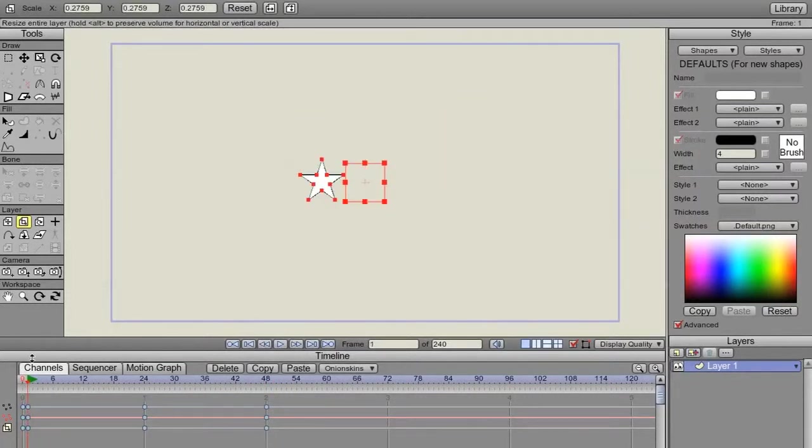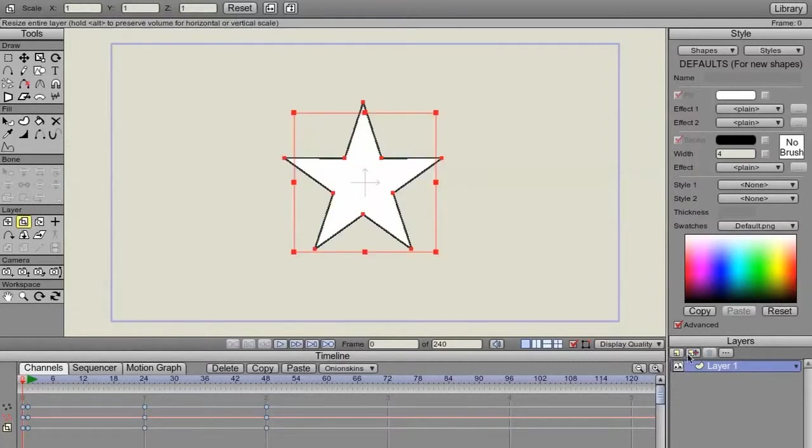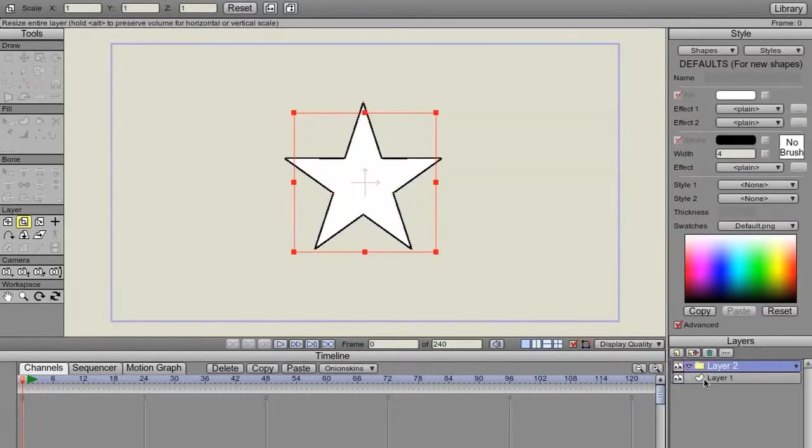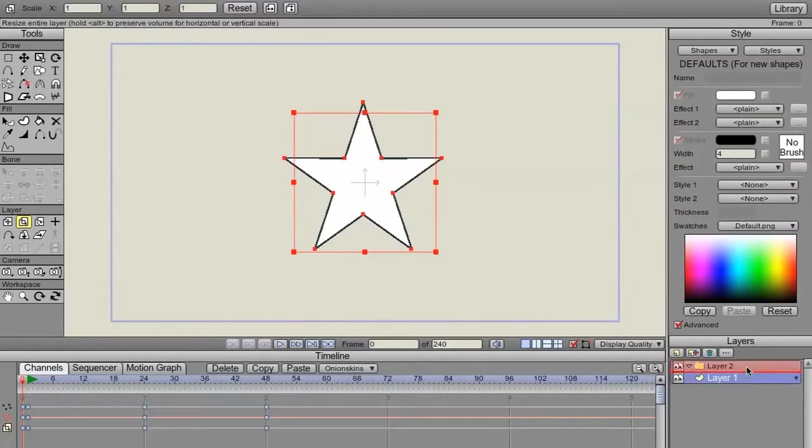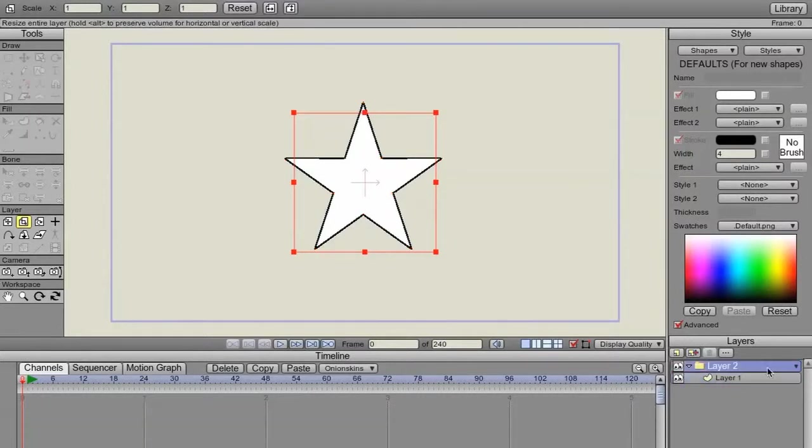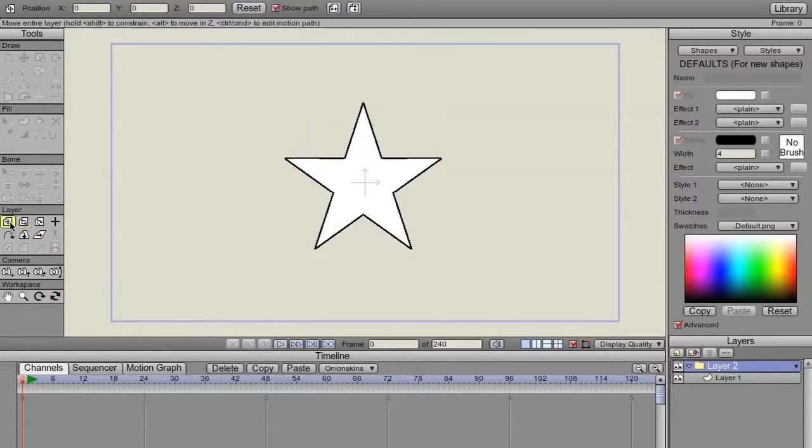Now let's go another step. We'll create a group. And then I'm going to drop that layer in the group. Now I'm going to be doing layer animation on the group.